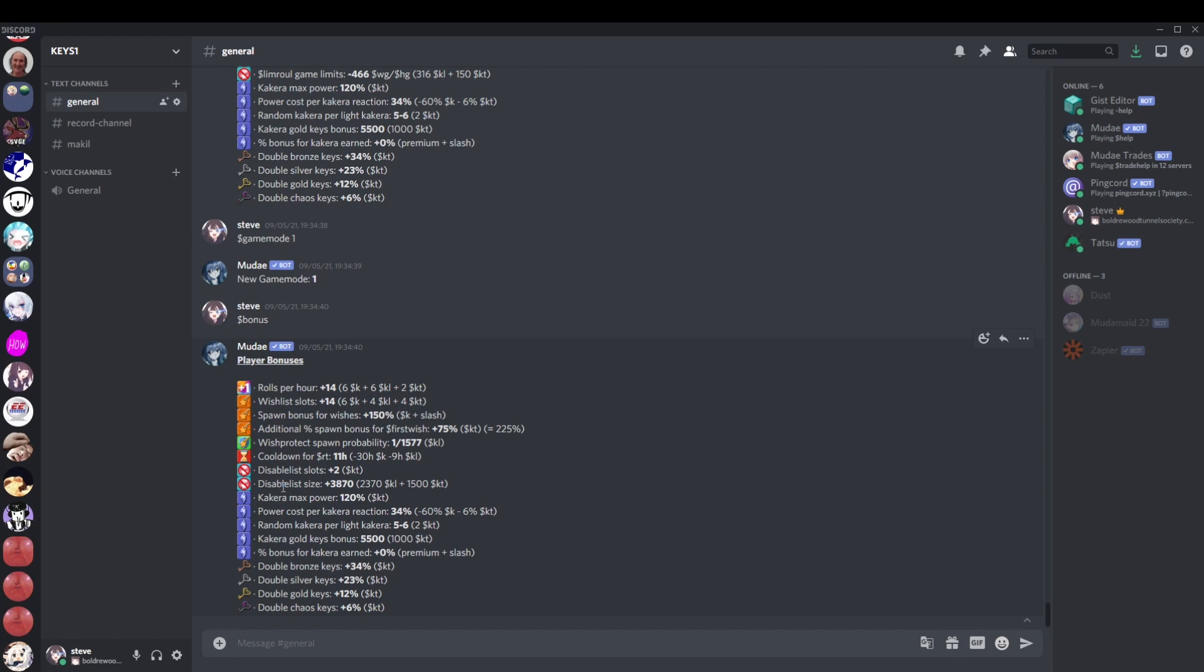By default? Yes, obviously. Default disable list is 20,000. Default premium disable list is 25,000. But that is not to say that they're always better. You can increase your disable list size. As you can see, I have an extra 3,870 slots. That is through mostly KLs, but also some from KT.